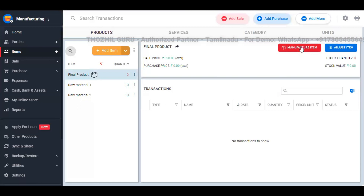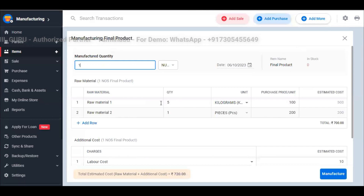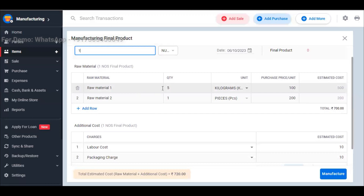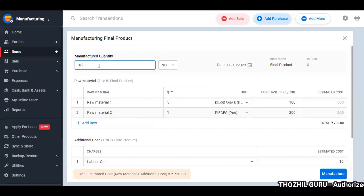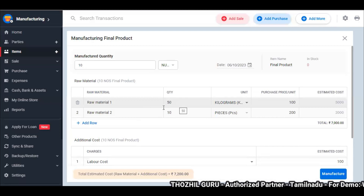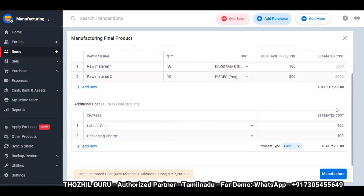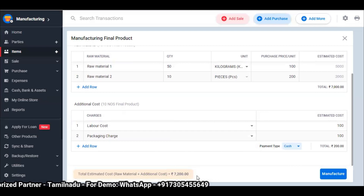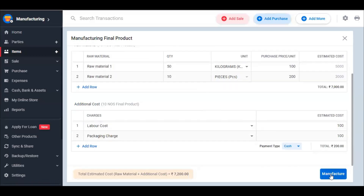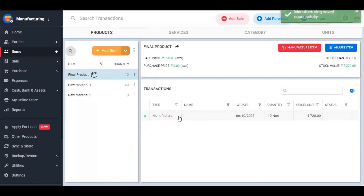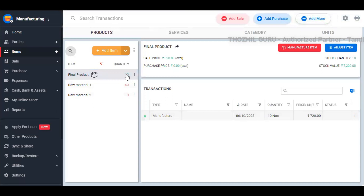When you manufacture the item, you can select the product and you will have an option for the manufacture item. You can select the option. For example, for one quantity — one number of the final product — you will have 5 of Raw Material 1 and 1 of Raw Material 2. If you use 10 products, that is automatically calculated: 150 quantity for Raw Material 1 and 10 quantity for Raw Material 2. The final cost is 7,200 rupees — that is your Bill of Materials for creating 10 manufactured products. When you click the manufacture option, it will reduce the stock of raw materials and increase the final product stock.